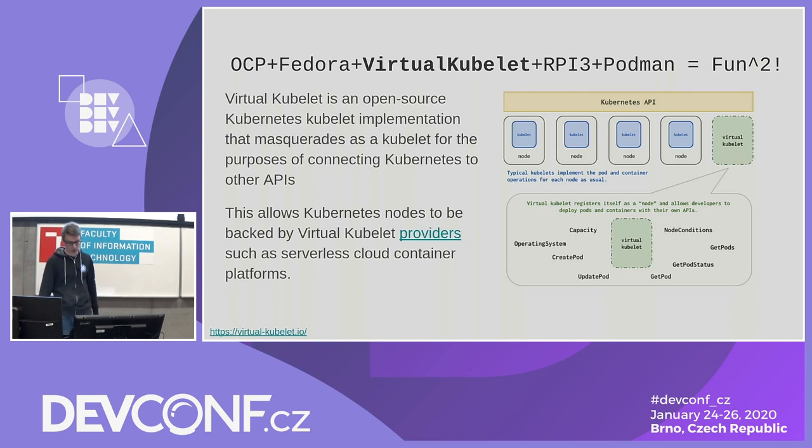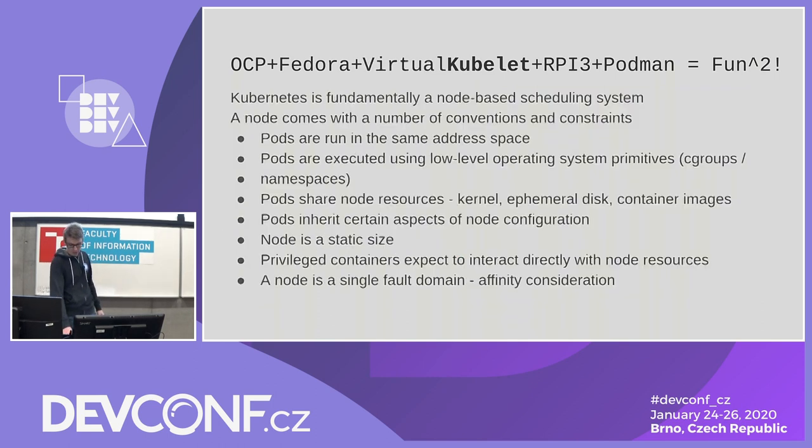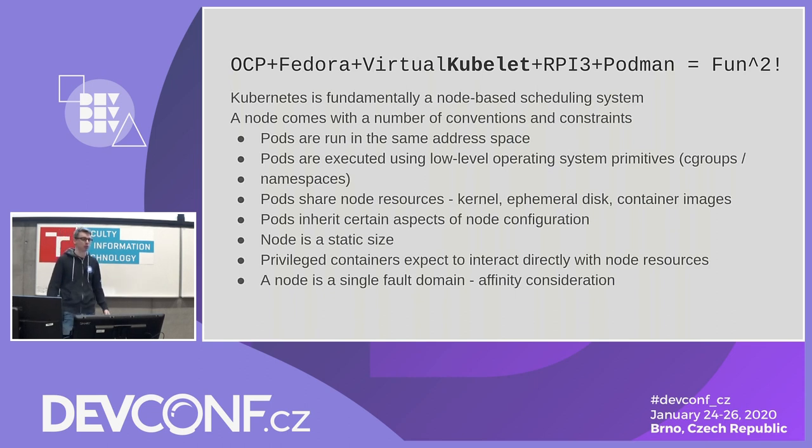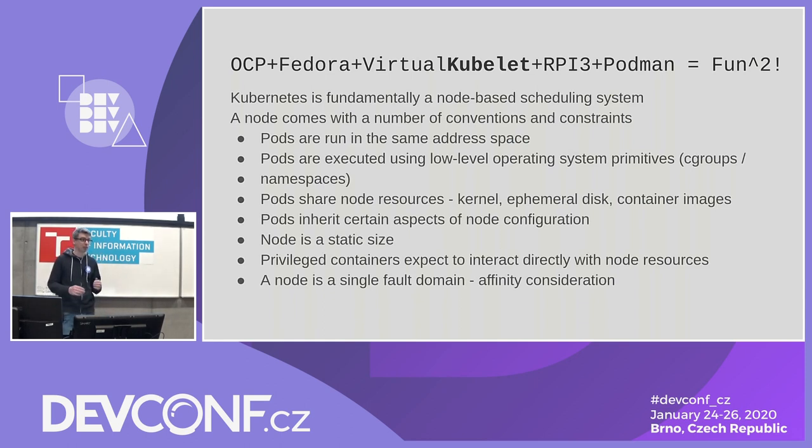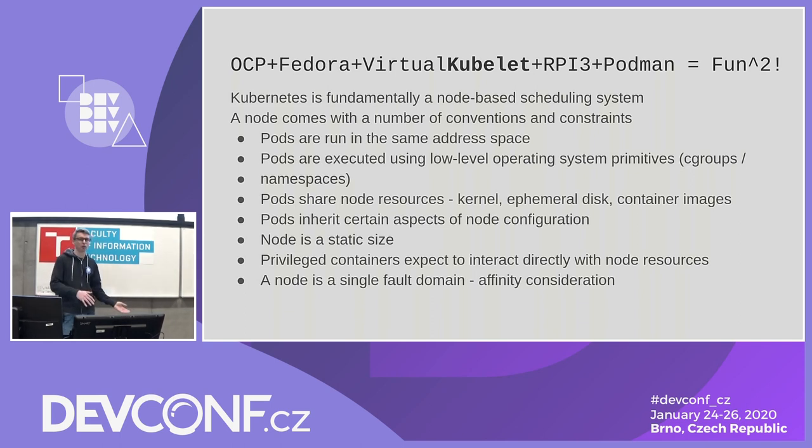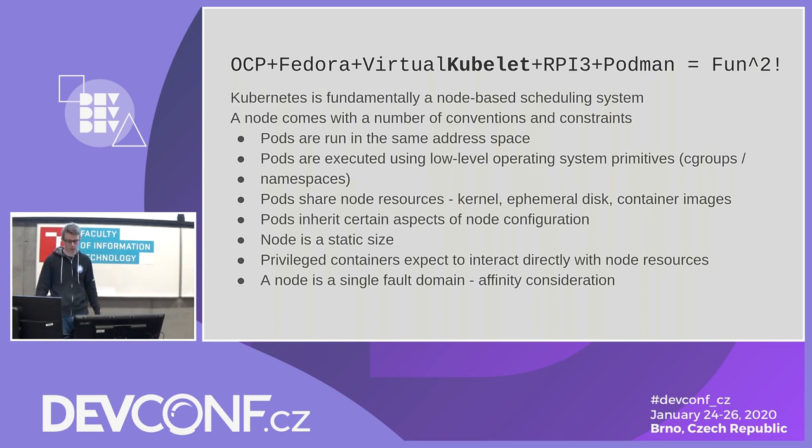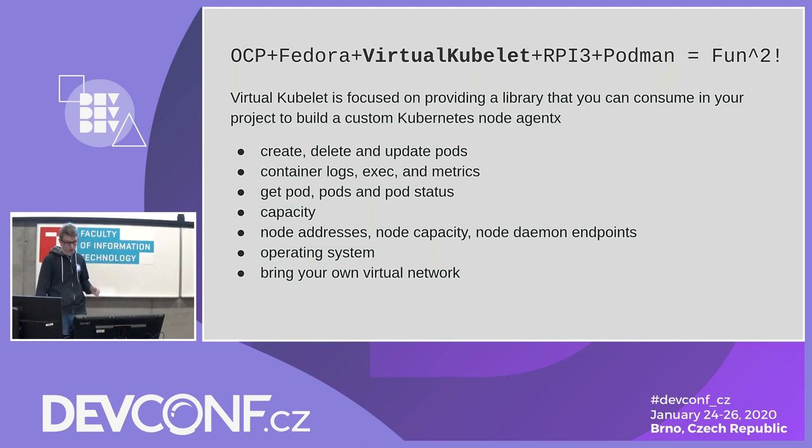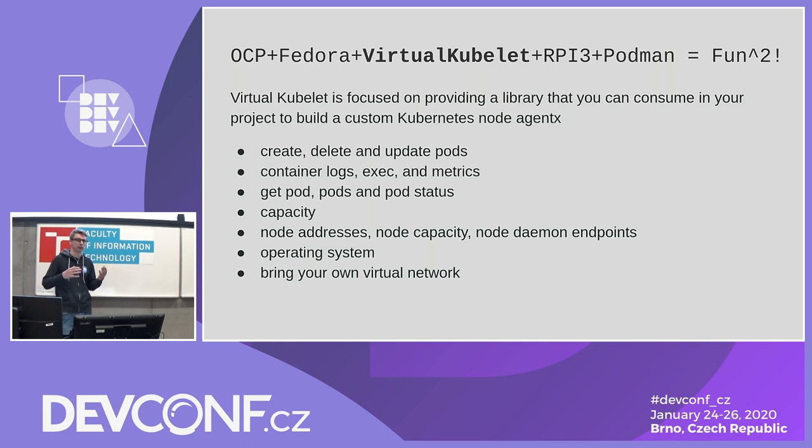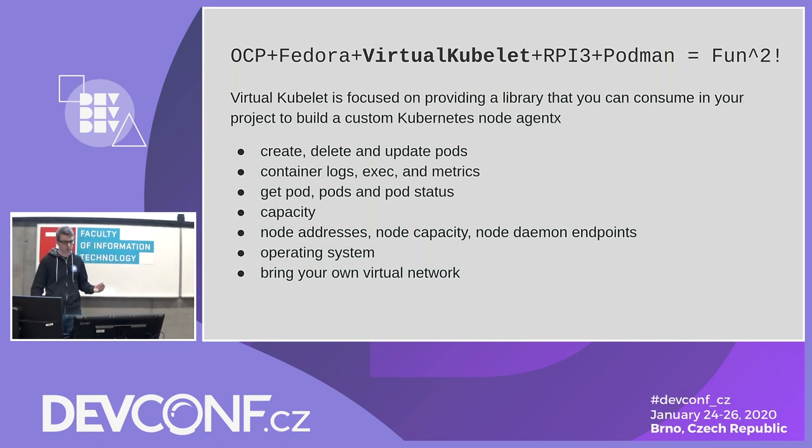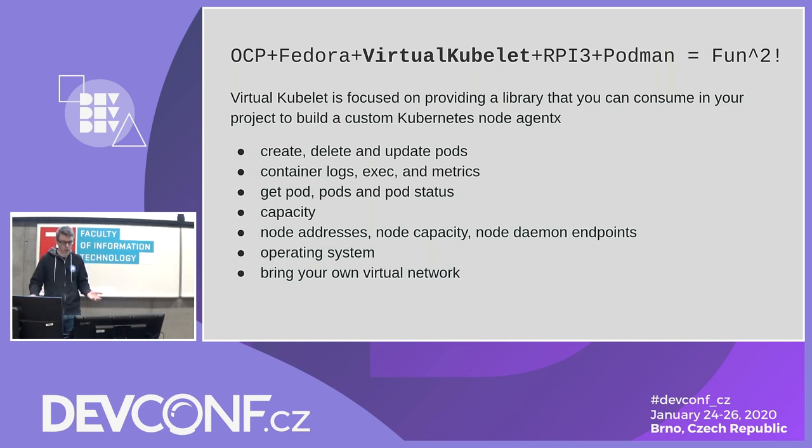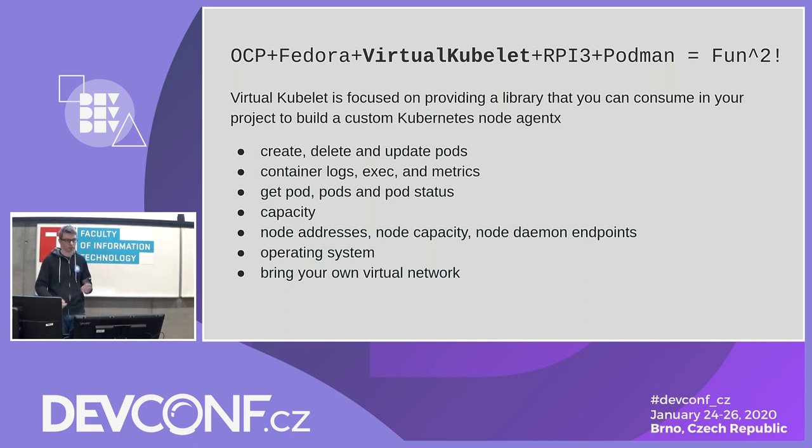So as it's shown here, it has basic functionalities of the kubelet, but at the same time, it does not have all the constraints which normal kubelet will have. So you don't need networking, you don't need resource constraints. It can be basically anything that can run Golang binary, from your mobile phone to Raspberry Pi or any other edge device. Main things what virtual kubelet can do: you can create delete pods, get some status, get some logs if you have implementations, like capacity, so all the bare minimum what you would get from the normal kubelet. And you can bring your own network, you can hook up to existing networks, all those things.